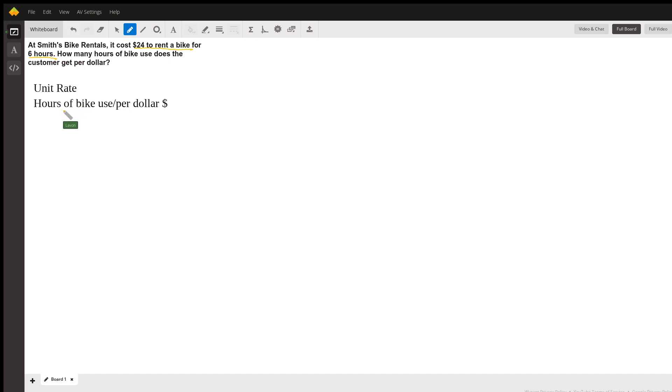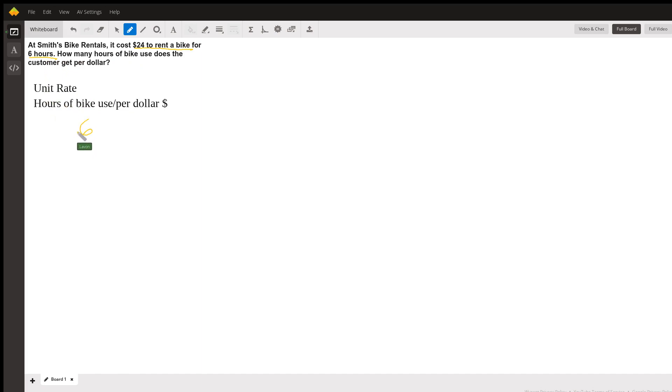So we know it costs, well, we rented the bike for six hours, right? So we know we have the bike for six hours here.